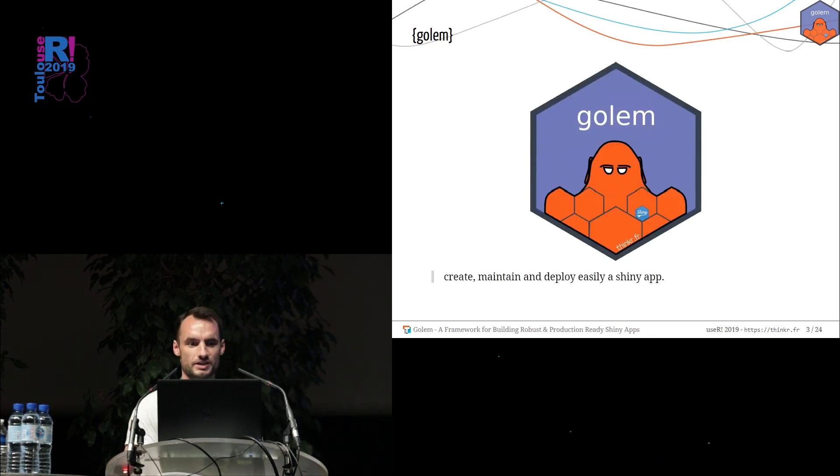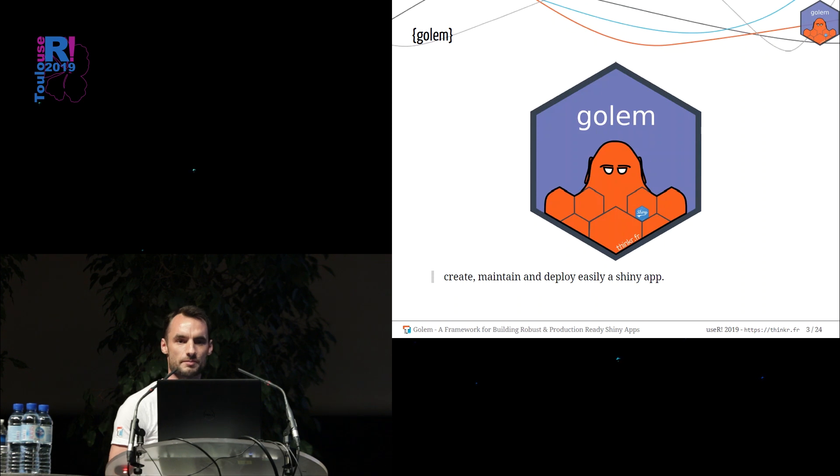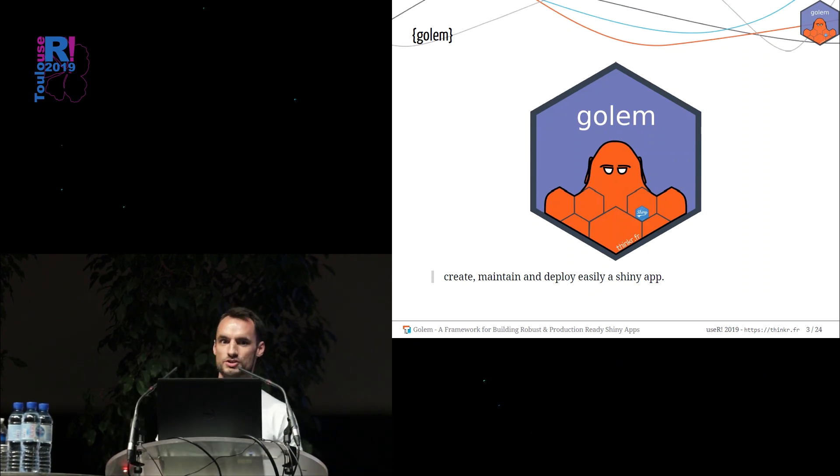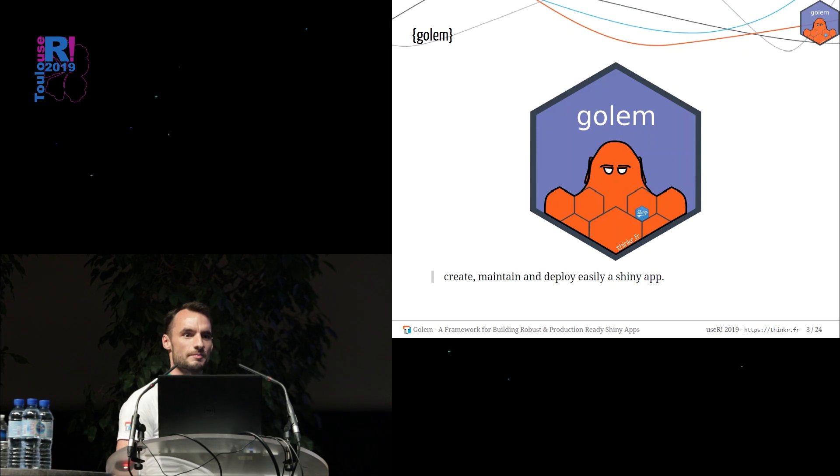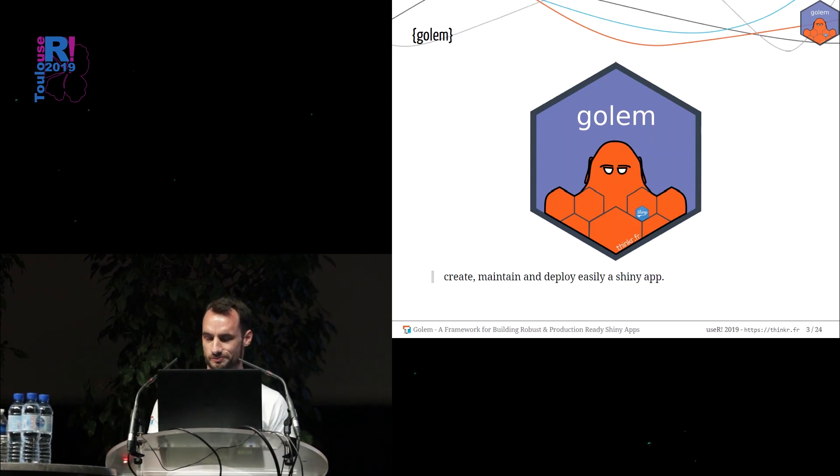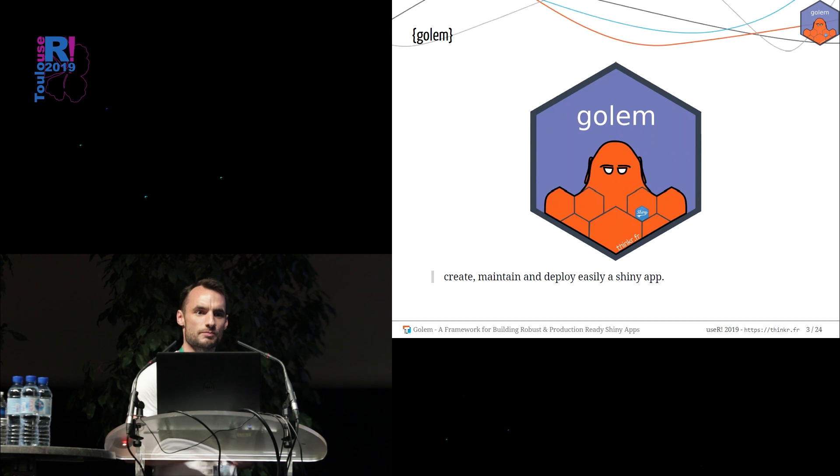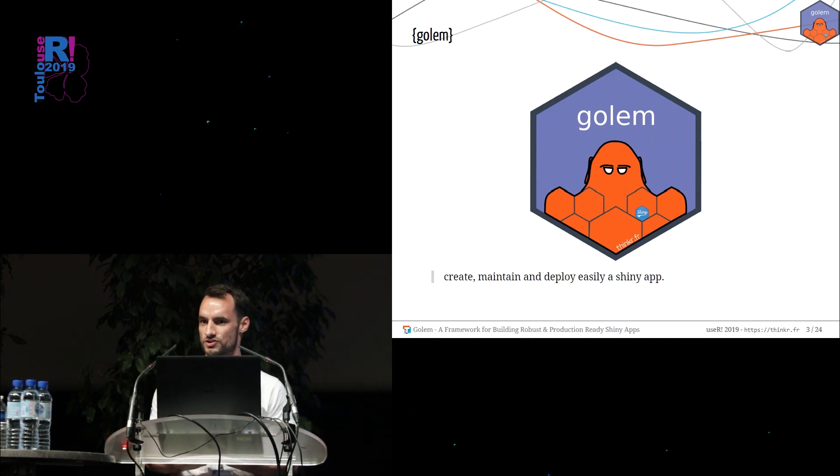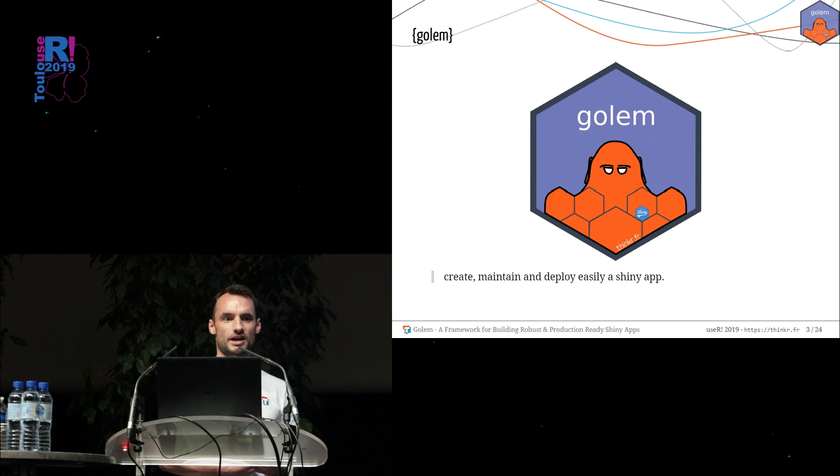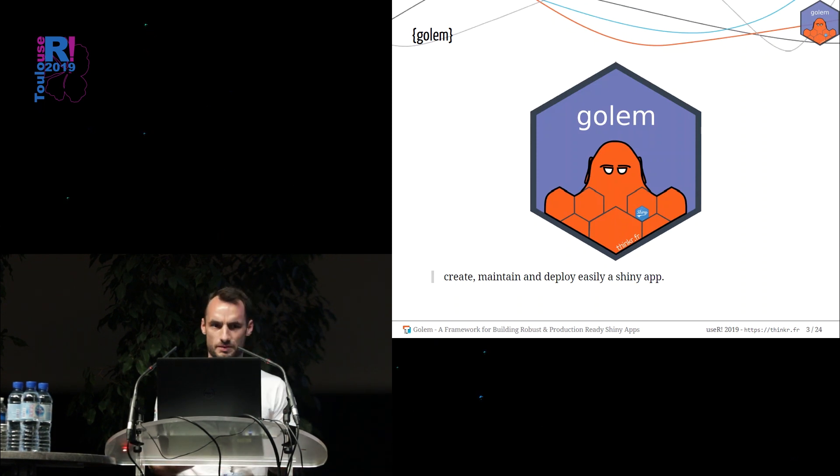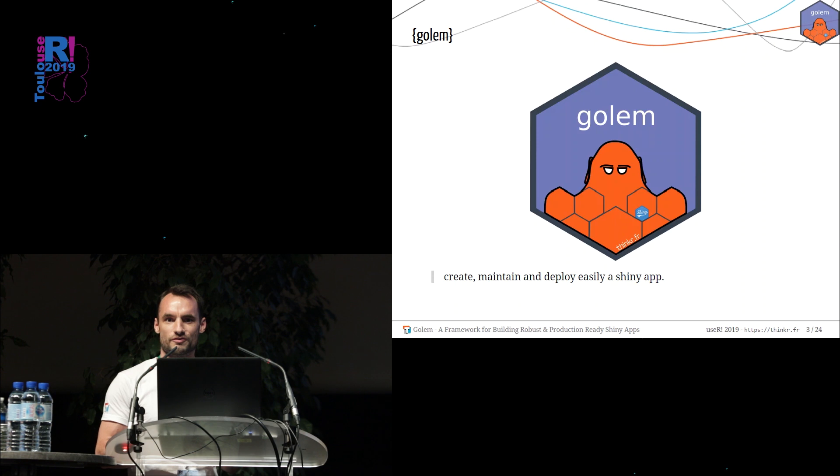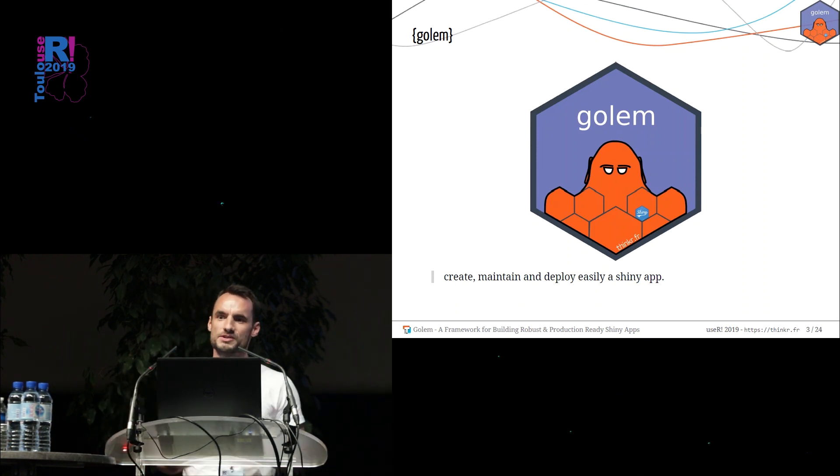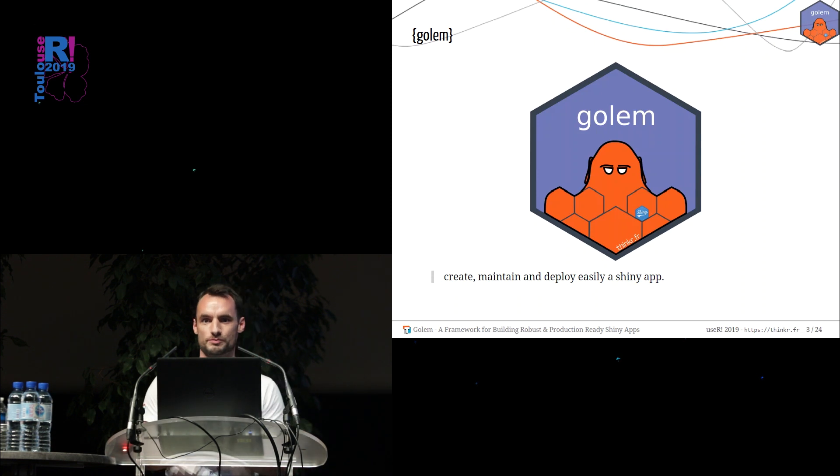So today I want to present you the Golem package. Golem is a framework which will help you to create, maintain, and deploy a Shiny application. Like every R product, it's quite easy for everyone to create a Shiny application. You can ask every beginner to create an app and you will have an app. You just have to wait a few weeks and you will have an application. But this application will mainly not be good enough to go in production.